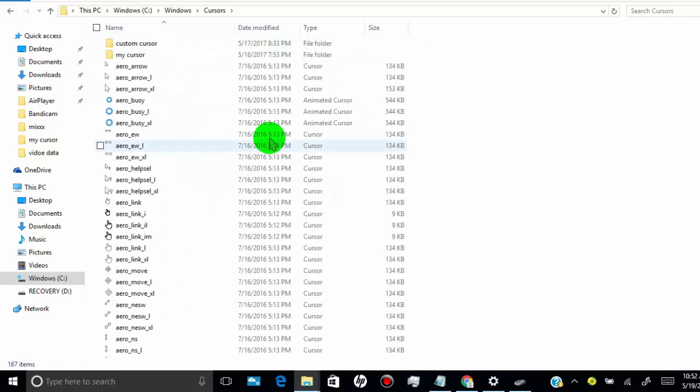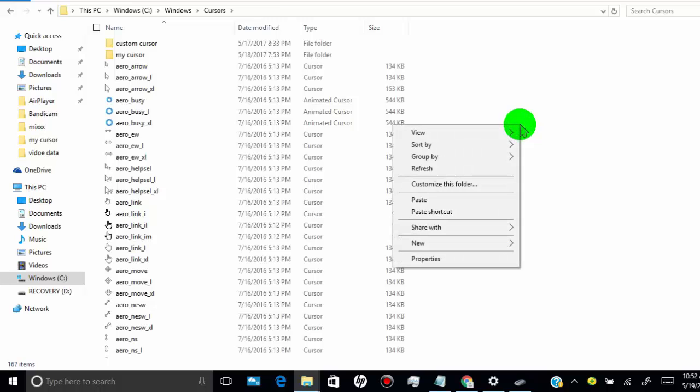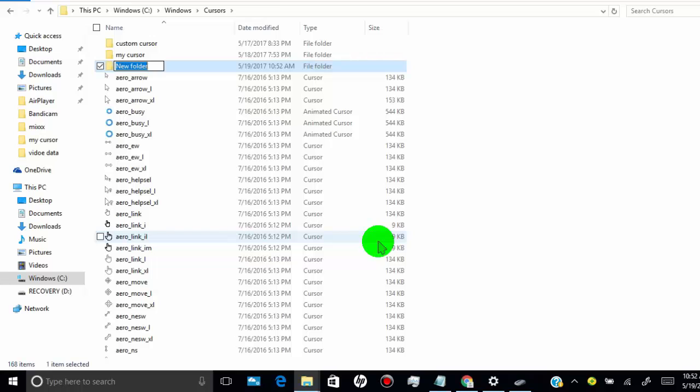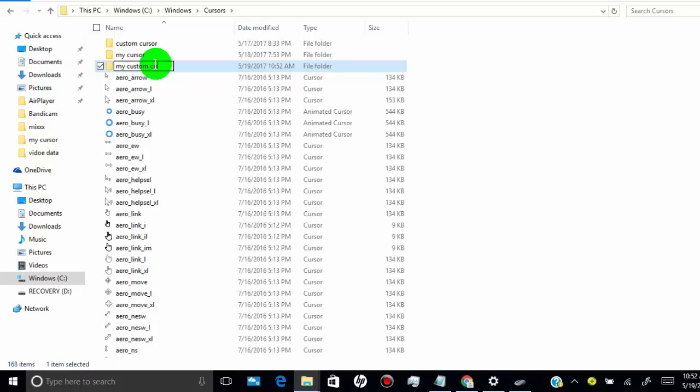Here, you need to create a folder where you can paste your selected cursors. To create a folder, right click, click on new folder, and name it whatever you want. Then paste your cursors in that folder.